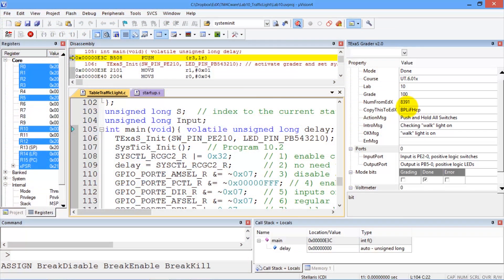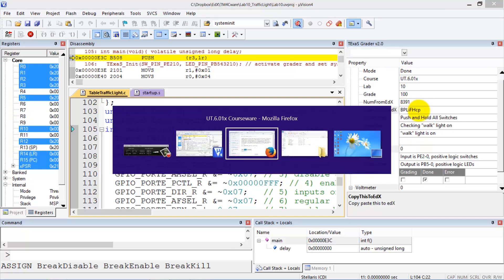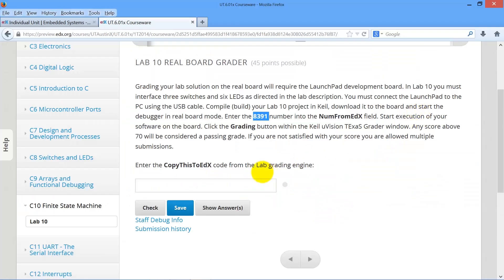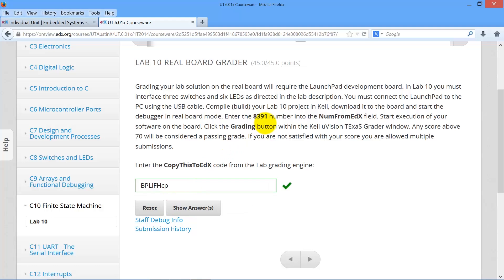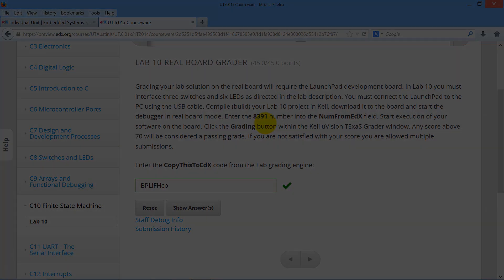We take this ASCII string, copy, and go back to edX. Paste it in this field here and push the check button. We can see we got 45 points, full credit. There you go, your turn.